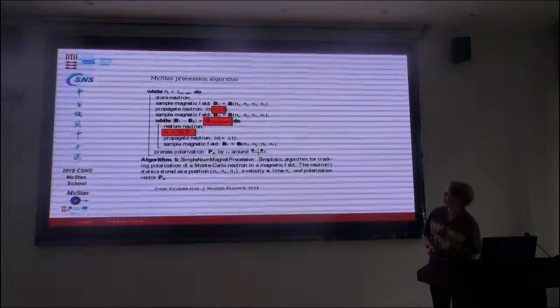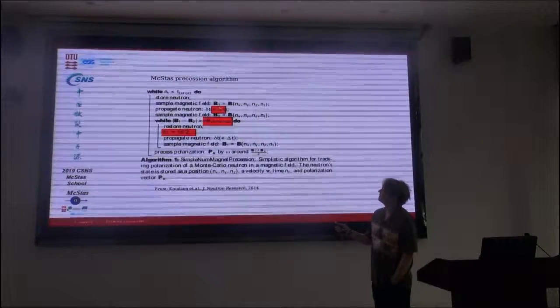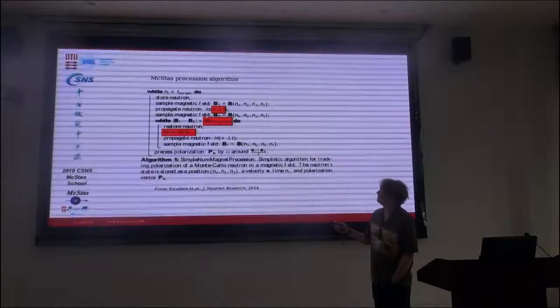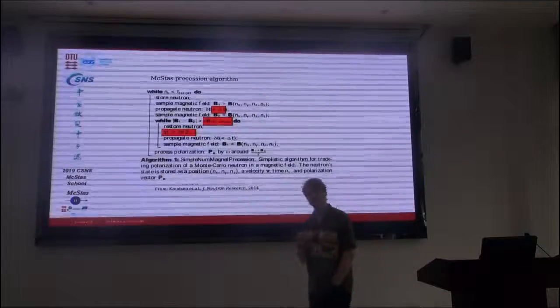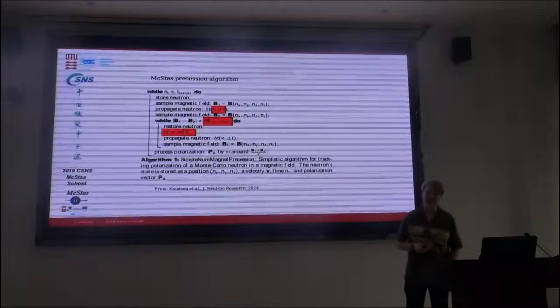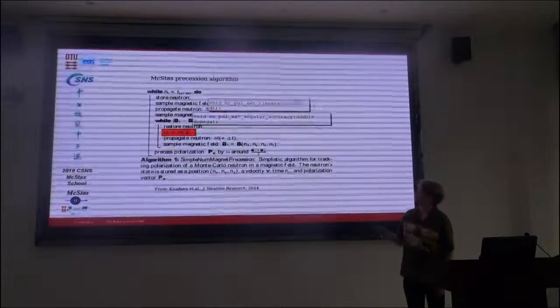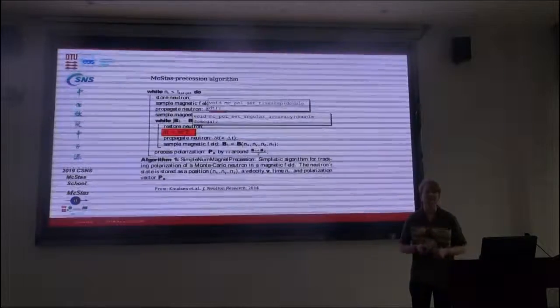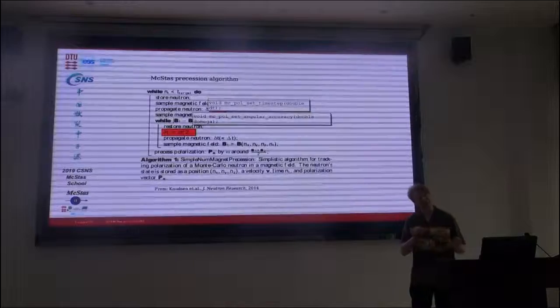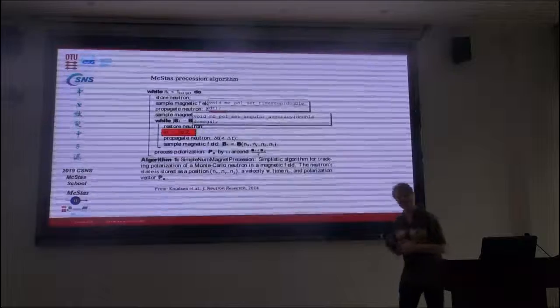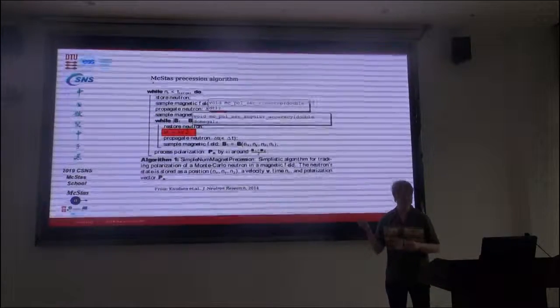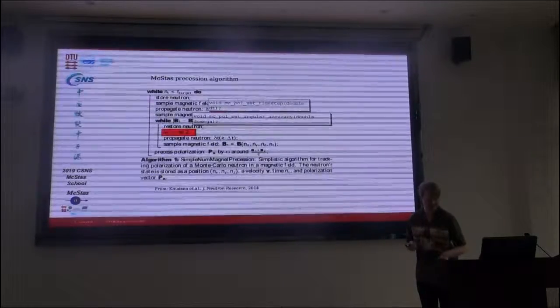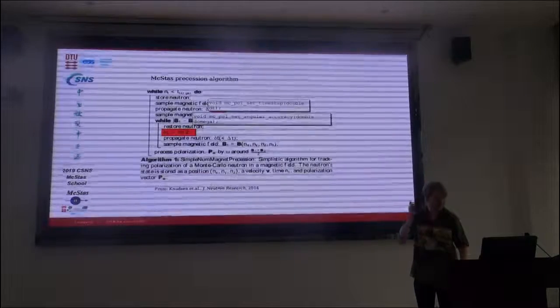Now there's some problems with this. The threshold, it's kind of difficult to say when has the magnetic field changed too much. That's something that you need to think about. So I've added some functions that you can actually access these constants. So you can specify these and play with them until your simulation does not change as a function of these variables. Then you have convergence at a sensible level.